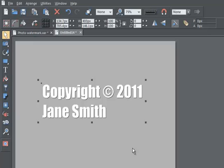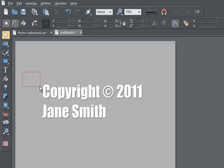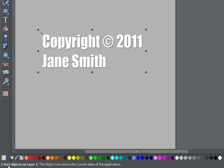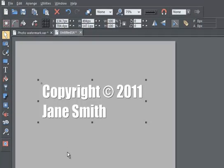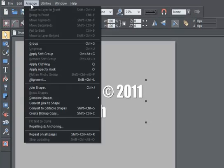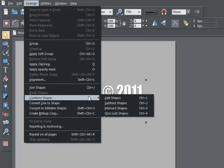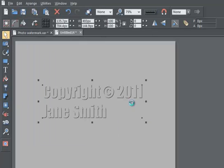Now select both copies. The easiest way to do this is to use the Selector tool — just drag around the whole text. You should see the status line confirm that you have selected two objects. We can create part of the outline by subtracting the top shape from the bottom one. Select the Arrange menu, Combine Shapes, Subtract Shapes — so this is half of the required result.